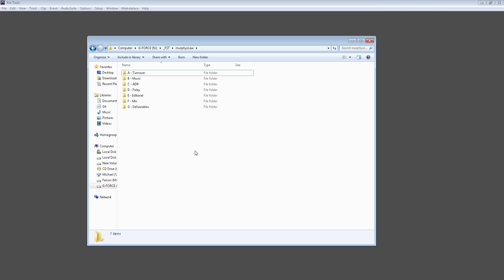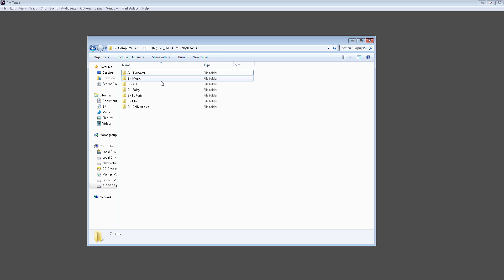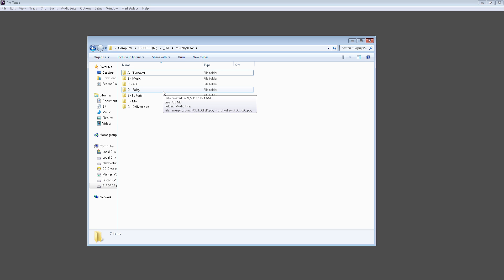First, I have my turnover folder, and this is where I put all of my files that come from the picture editorial editor. This would normally be my picture lock, my AAF and anything else that they normally deliver. Afterwards, I have a music folder where I put all the score or temp music or royalty-free music that the director or producer give to me. Then I have a folder for ADR where I can put all my Pro Tools sessions that I queued ADR and then recorded ADR within. Then I have a Foley folder, same thing where I can put all of my files of my queued session for Foley and then my recorded session for Foley.